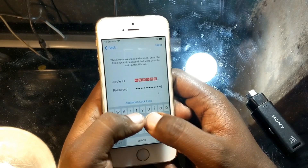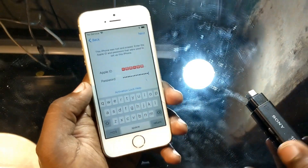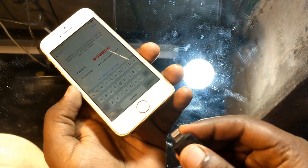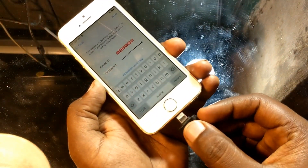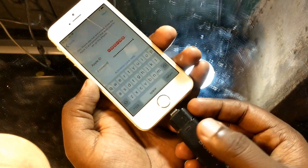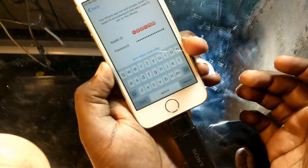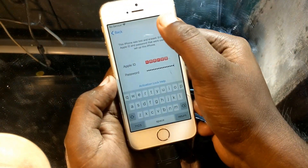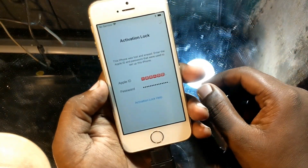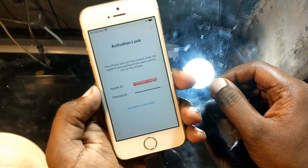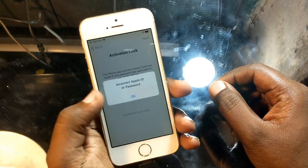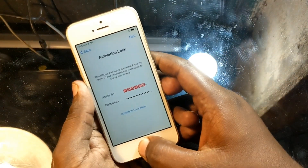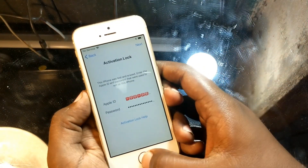From the second attempt, we will try to connect the i-play strike. If we connect it and click next, we restart from the beginning again.